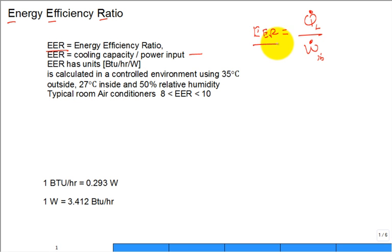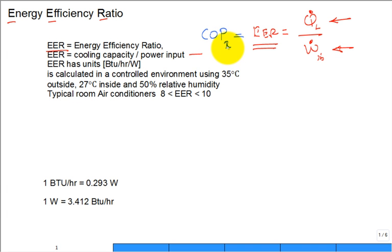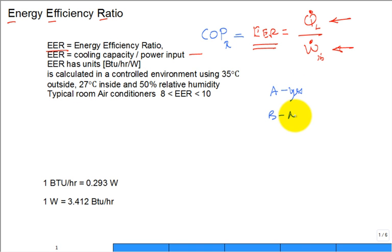Looking at this definition of EER — just Q̇L over Ẇin — is there a similar definition we've been exposed to for a refrigeration system? Is this the same as the coefficient of performance for a refrigeration system? Clicker question: A) yes it is the same, or B) no it's not. Is the COP equal to the EER?